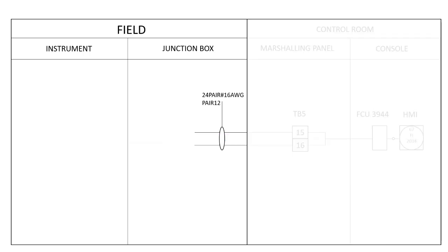In the field area, the instrument is shown wired to a junction box.